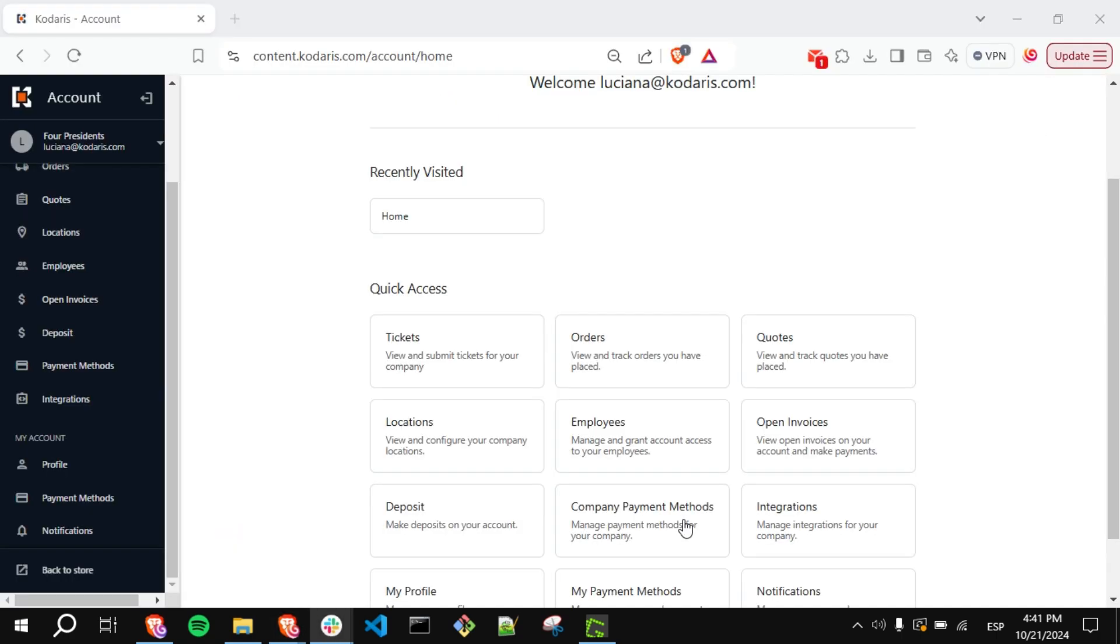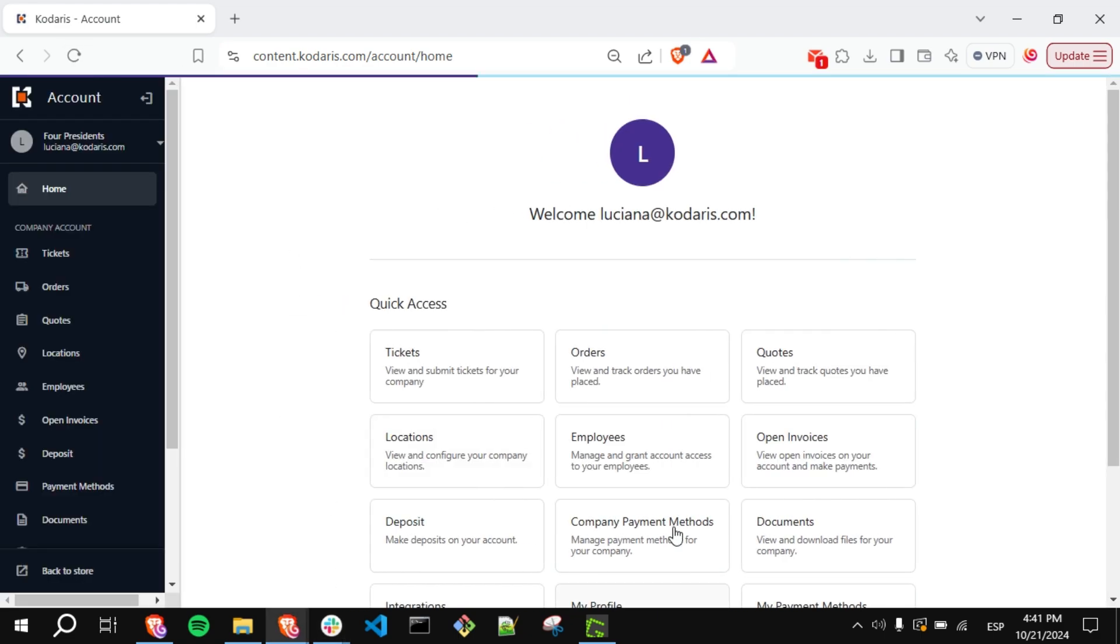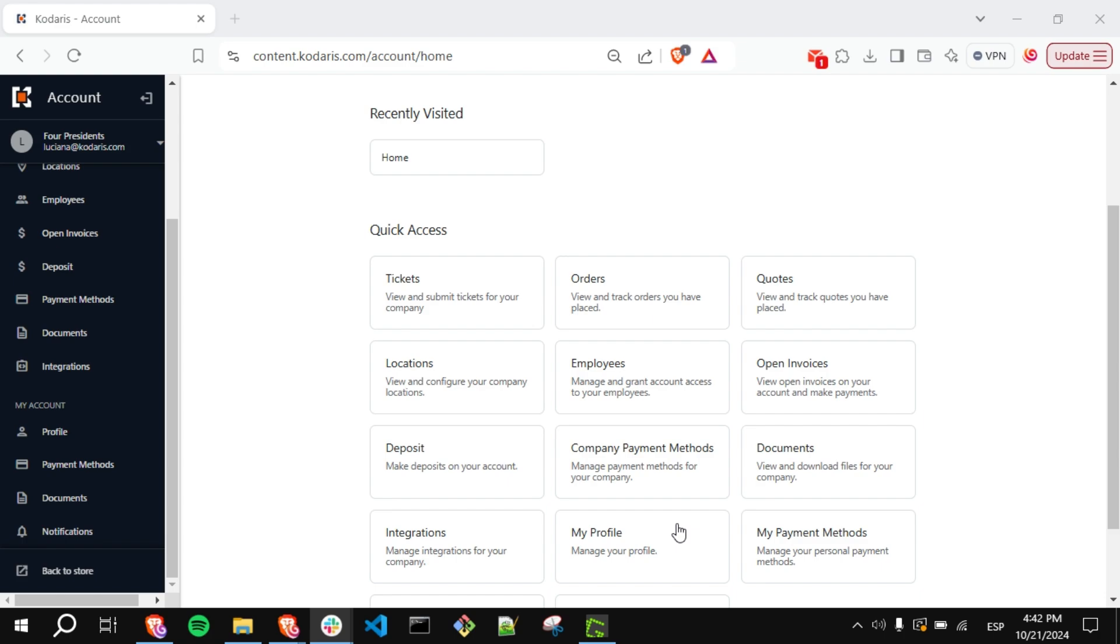Then, go back to the Customer Portal and refresh the page. Now, under the My Account section, you should see the Documents option.